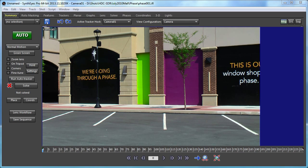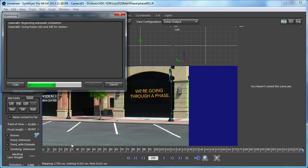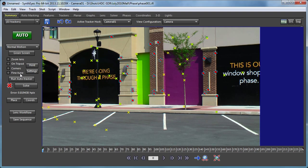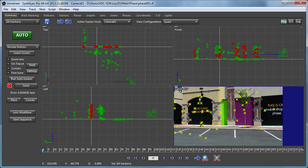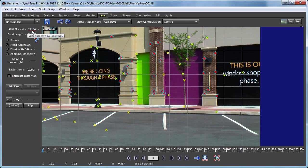Hi, this is Russ Anderson. In this tutorial I'm going to show how you can integrate a 3D planar tracker with an existing 3D match move. We're going to start out by auto-tracking this shot, which is from one of the local malls under construction. As a result of that solve, we have a camera path, all the positions of the various features that it tracked, and an estimated field of view value.